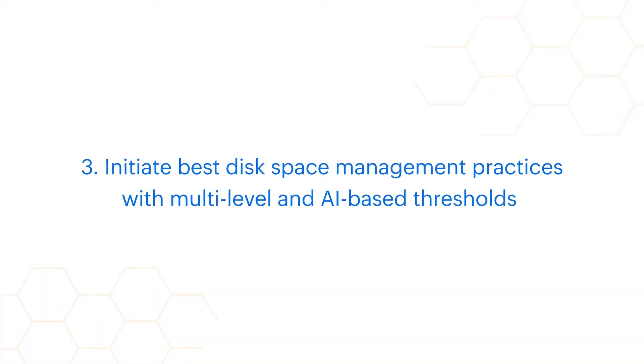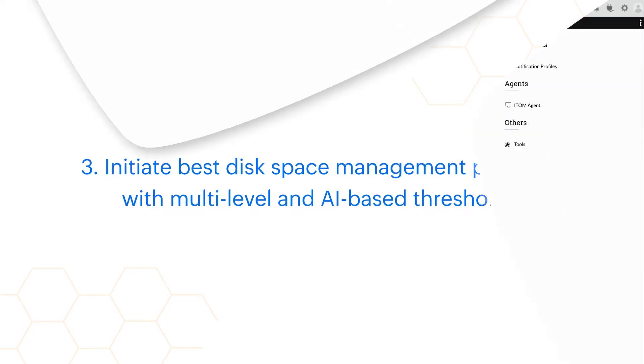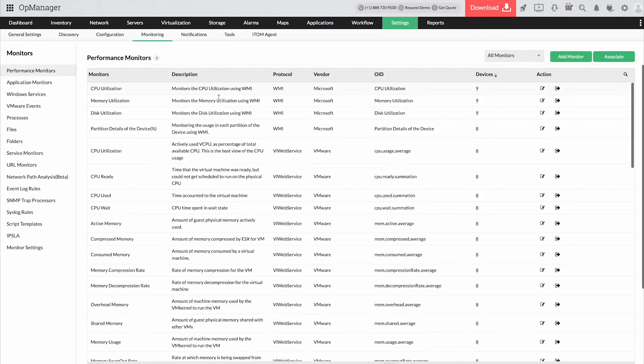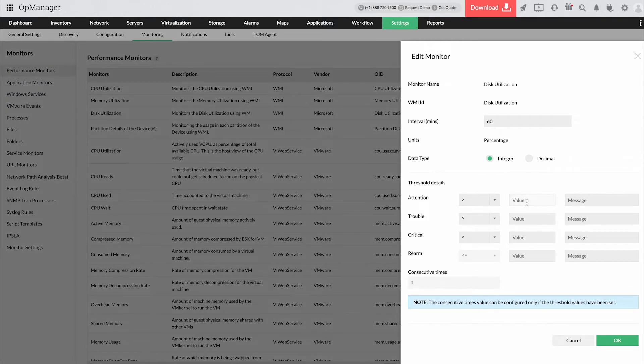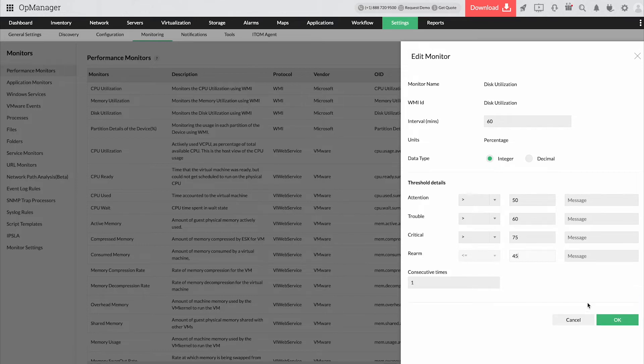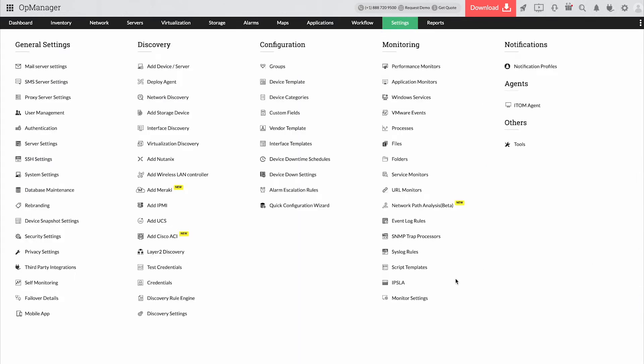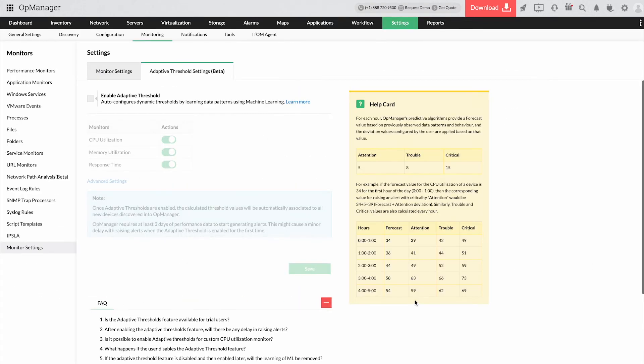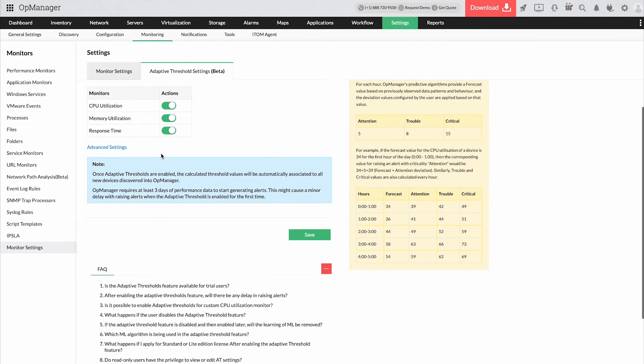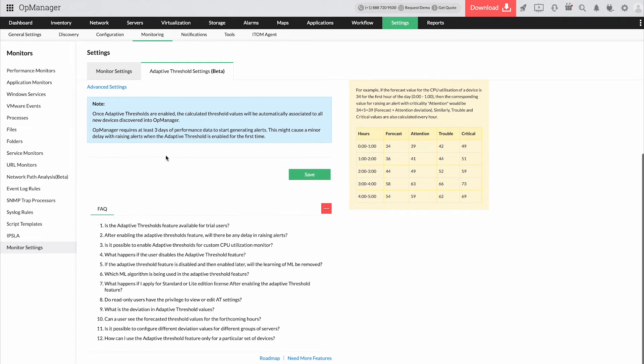Initiate best disk space management practices with multi-level and AI-based thresholds. To manage sudden spikes in disk usage or excess data load, OpManager lets you create multi-level thresholds along with a rearm option to indicate whether it's a false spike or a real issue. OpManager even goes the extra mile to help you automate threshold configurations using adaptive thresholds.